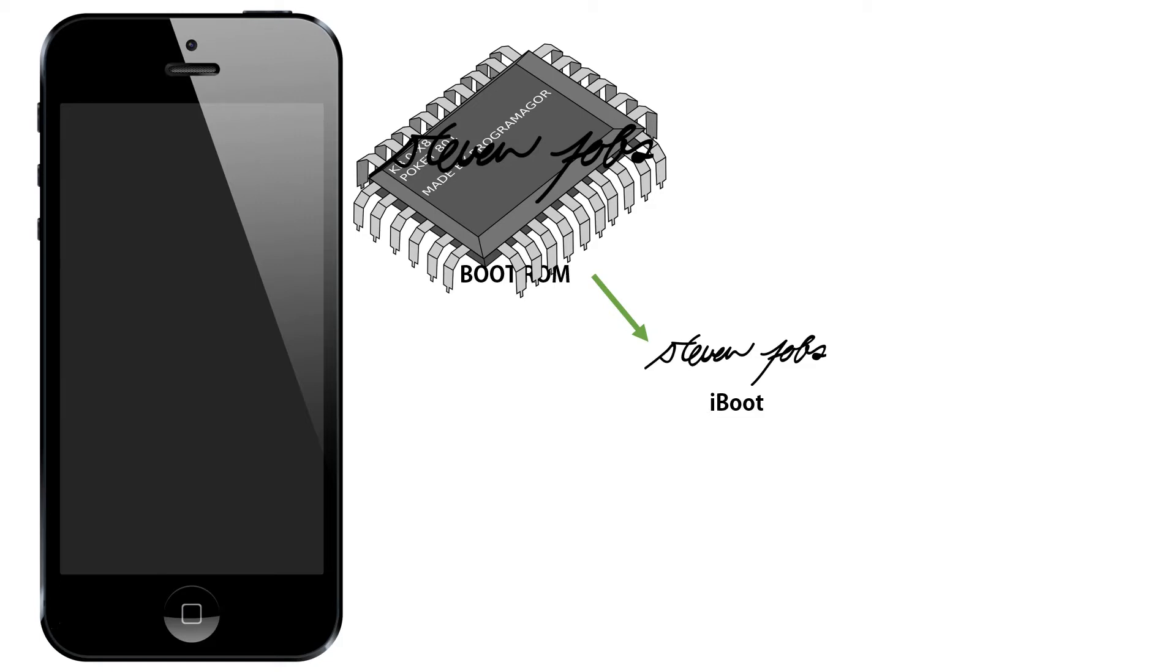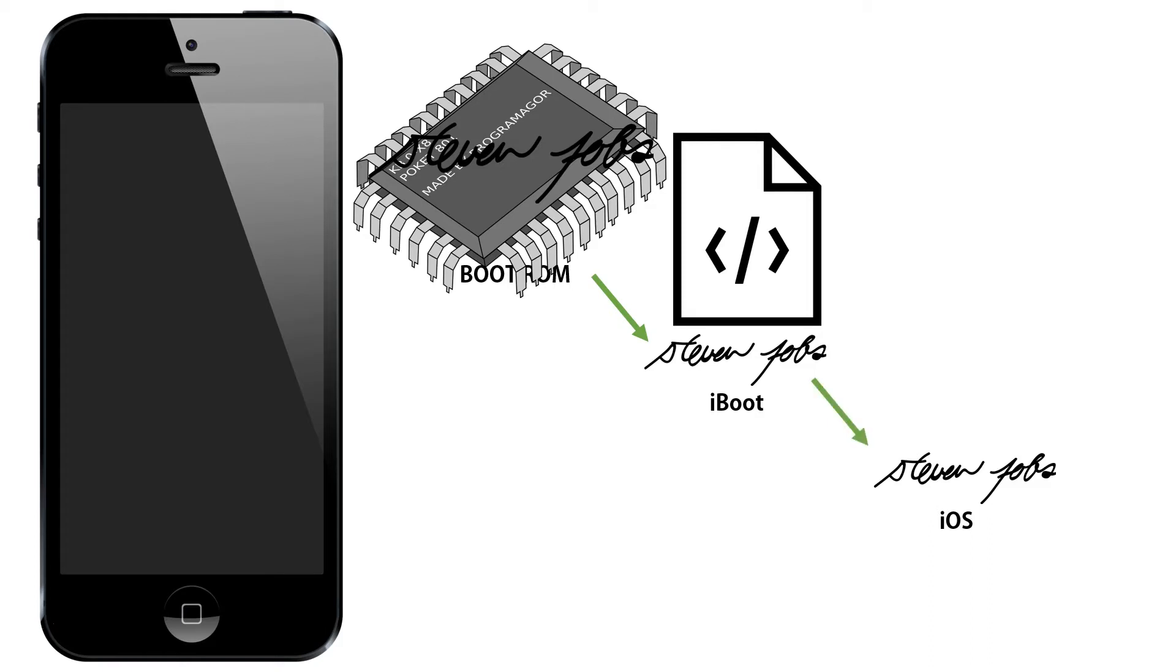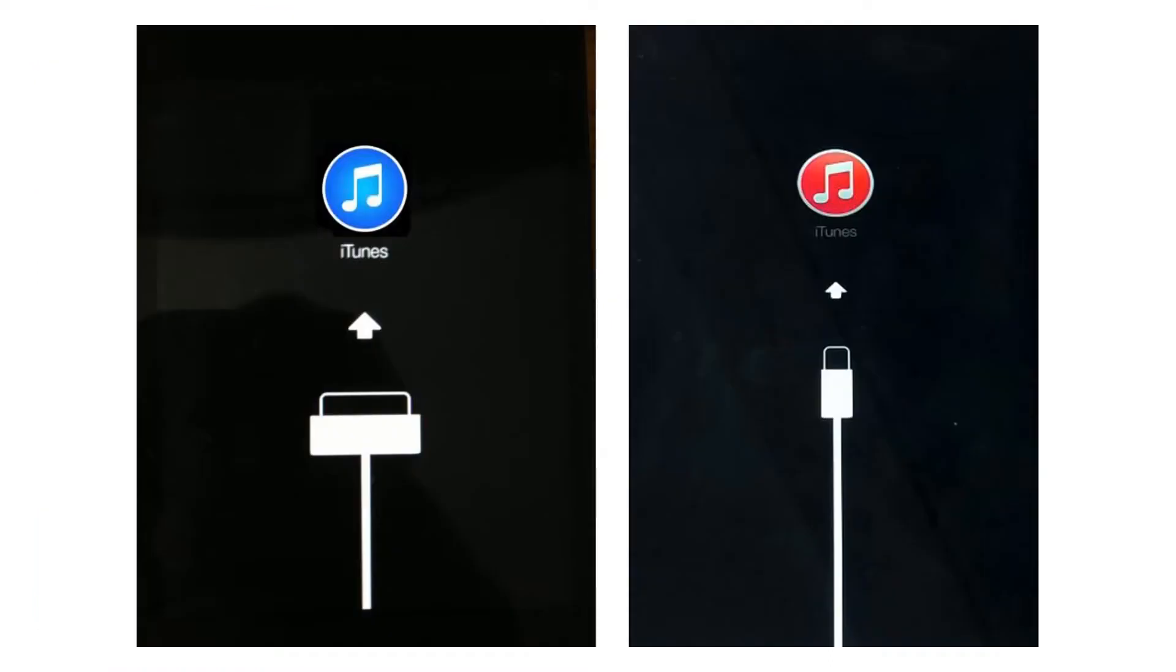If the signatures match, the boot ROM allows the iBoot to load the code. And then the iBoot loads the iOS, which is the operating system that runs on the phone, and iBoot checks the signature on iOS. If the signatures match, it allows the iOS code to run. If anything in this process fails, the user is instructed to plug their iPhone back into their laptop and load the software all over again, making the phone or the iPad like it came from the factory.